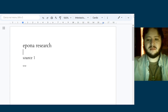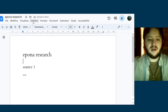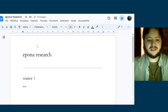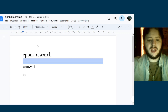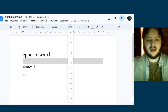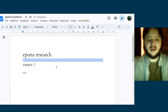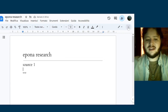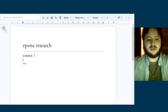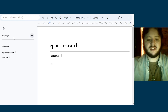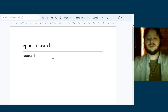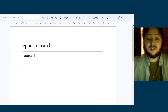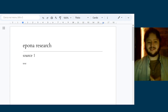Each section of the document is going to be a different source that I use, with a little line between them for visual separation. That way later when I'm processing the research I can easily switch between sources and see what each one says. So we're just going to be doing research on Epona.